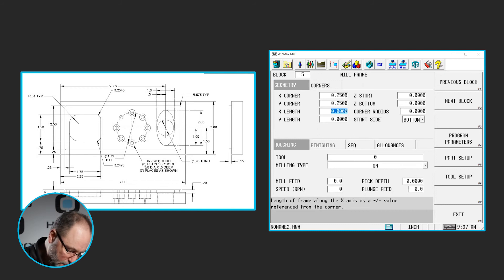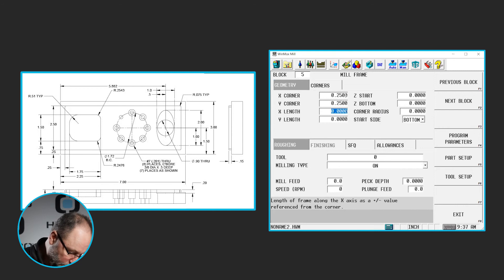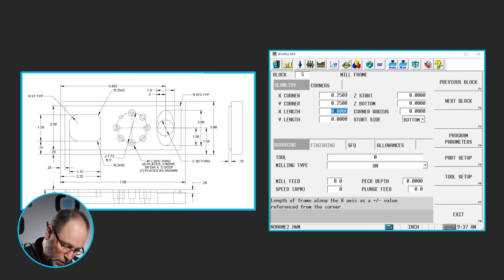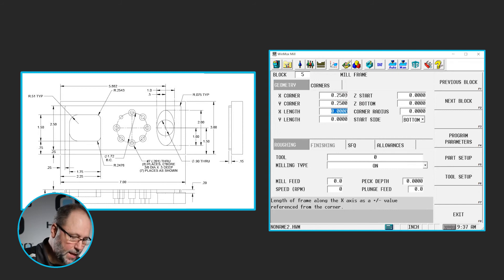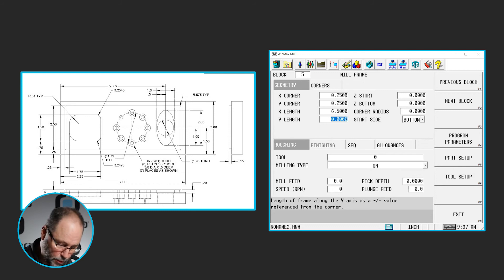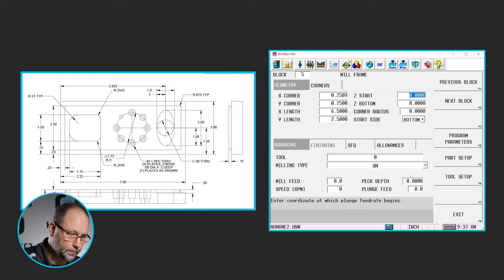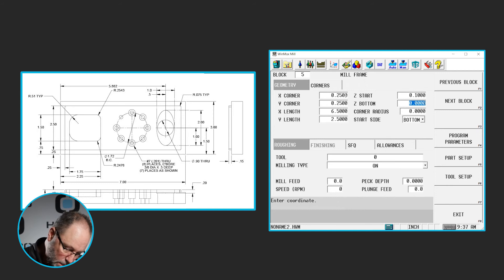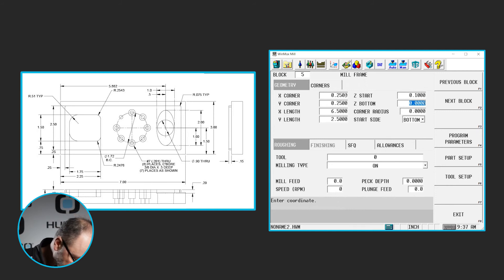The length of that frame in X is going to be 6.5. And the way I come to that is we've got a quarter inch typical on both sides, so that's a half inch. We've got a 7 inch piece, so that's going to make that 6.5. The Y is going to be 3, so 2.5, go to 0.1, the depth of that is going to be 0.15.